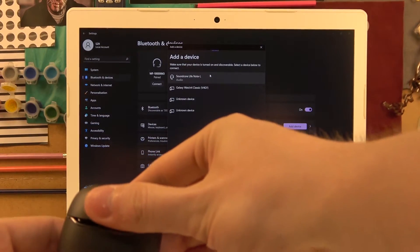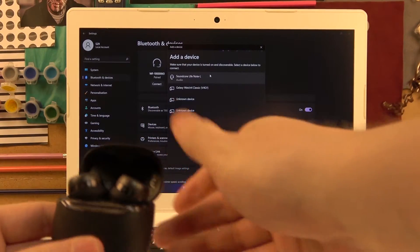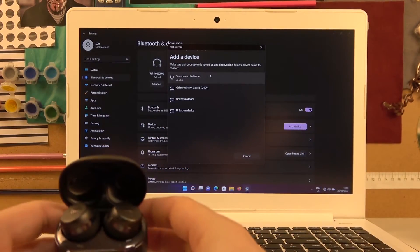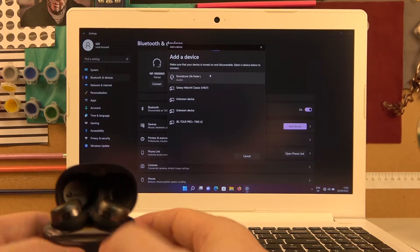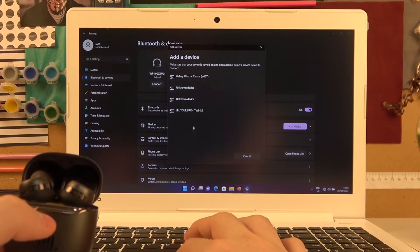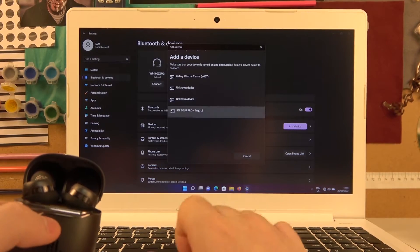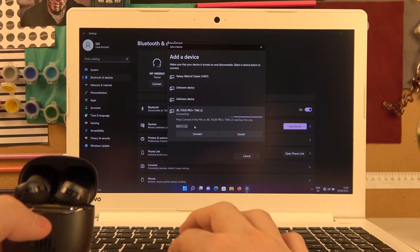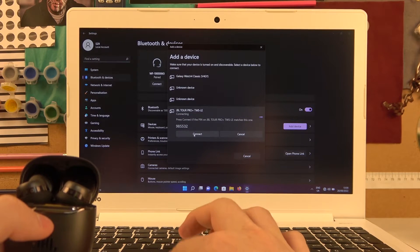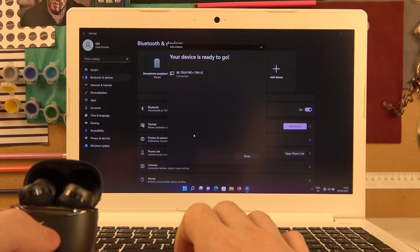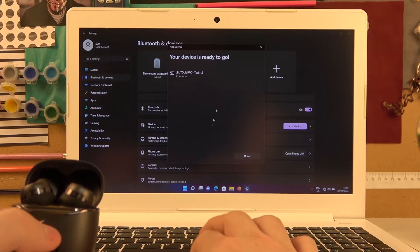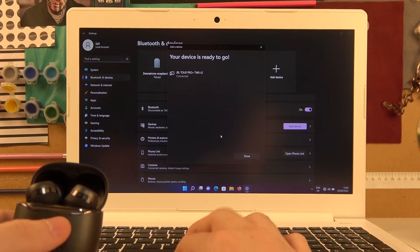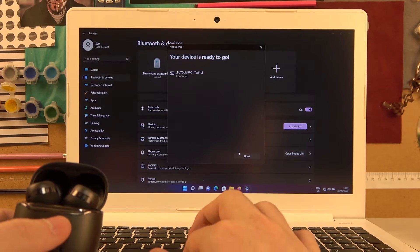Now open the case with your headphones in and they should be visible already. If not, you might need to take them out. Now let's click on them, connect, and the device is connected. That's it for this video, hope you like it.